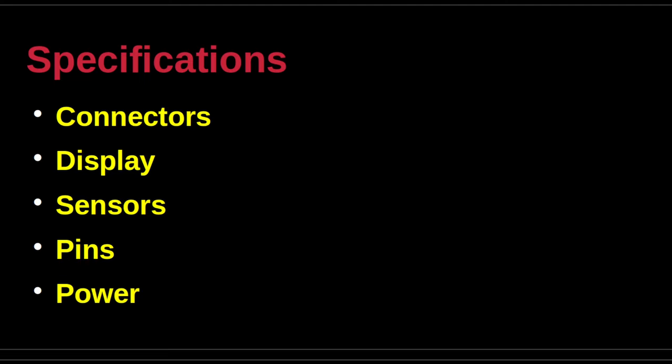The touch display supports five points and gestures through an I2C interface. The two sensors are the inertial measurement unit or IMU and the digital microphone.